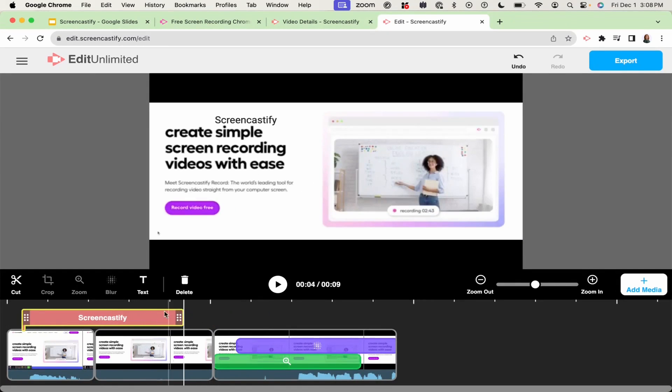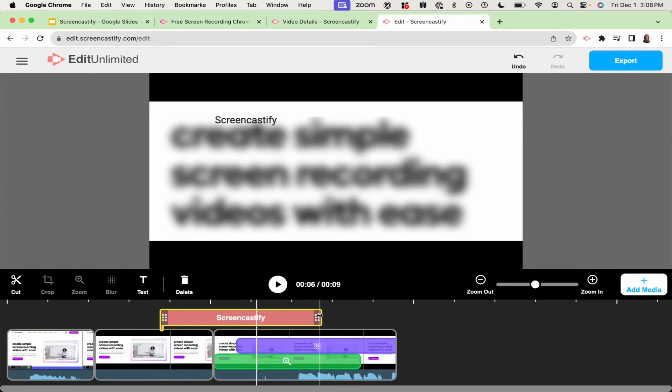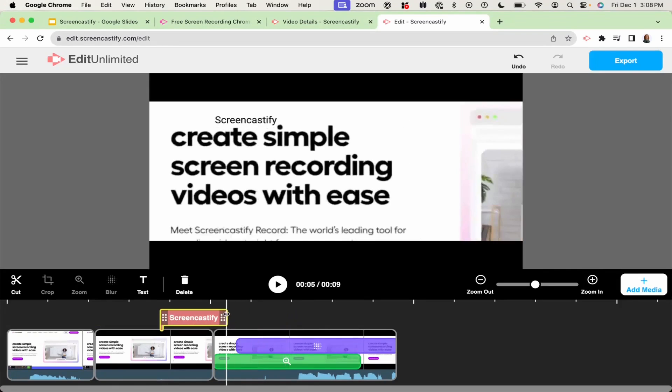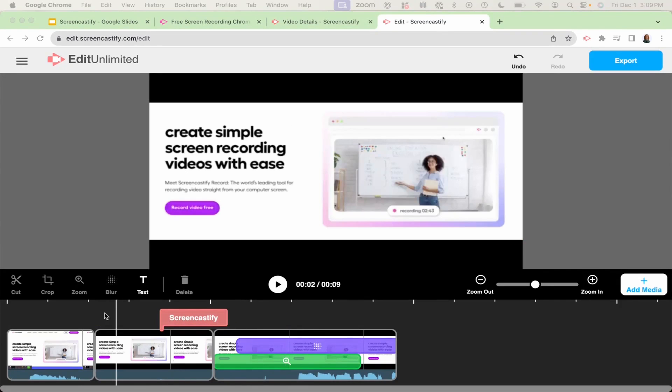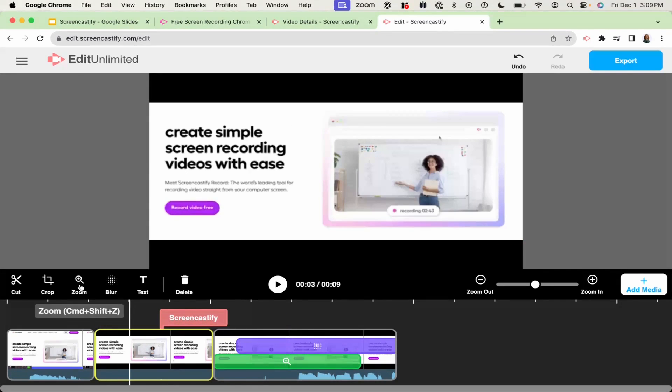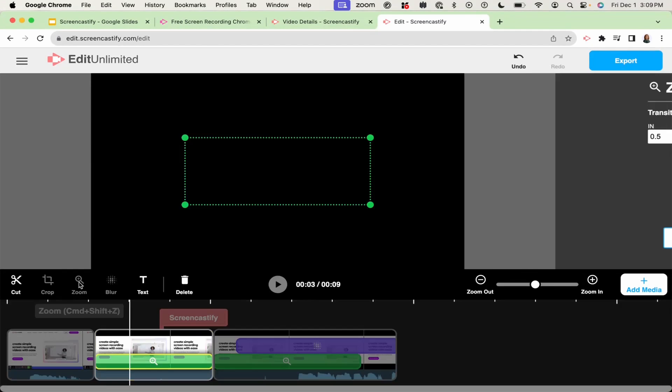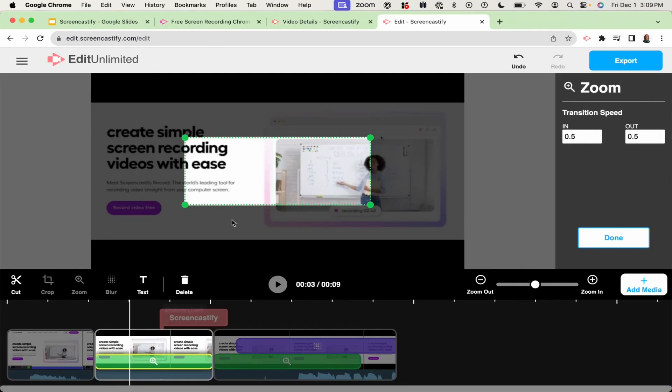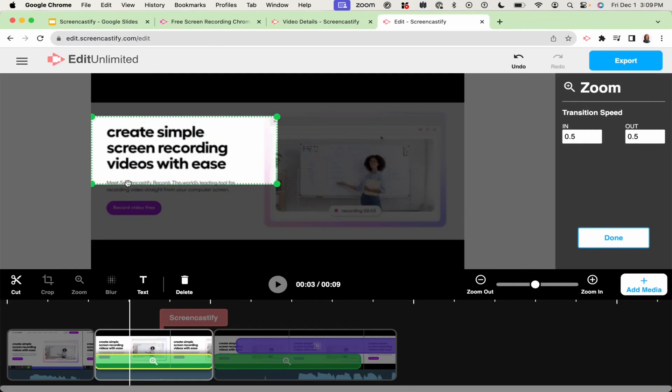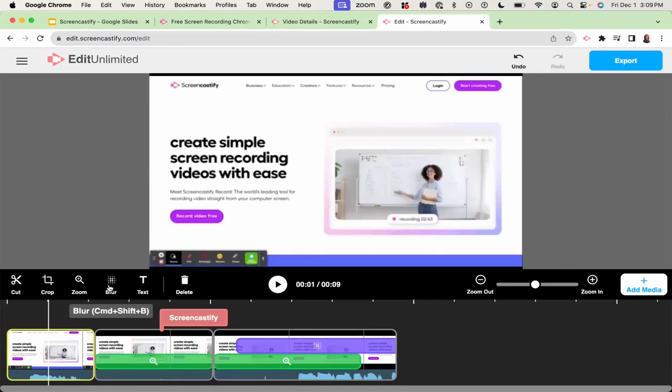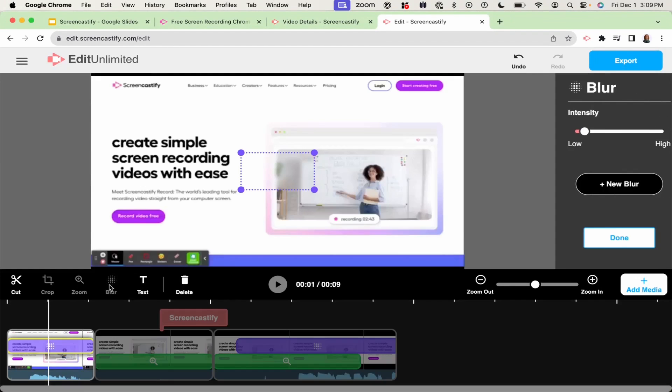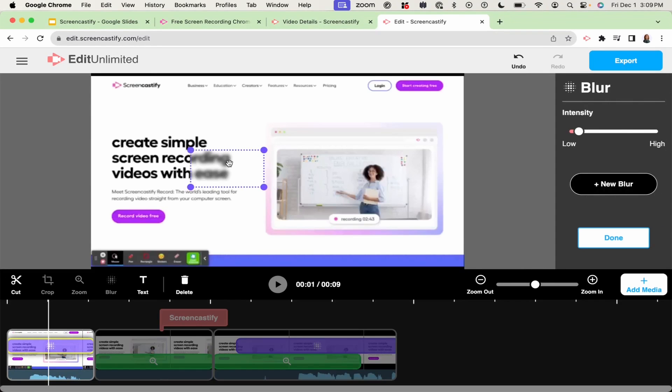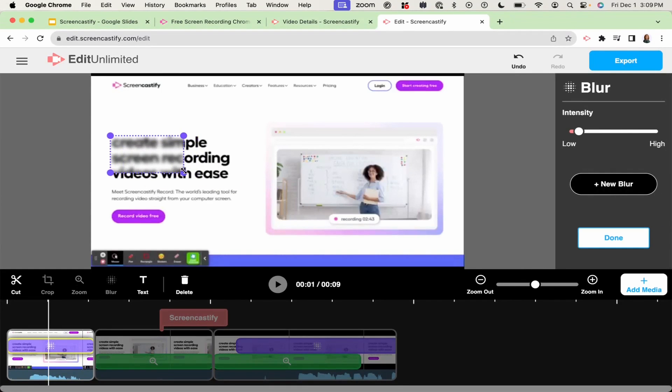You can also use the editor to zoom into areas of the video. You can also blur areas of the video if there's any sensitive information you do not want the viewer to see.